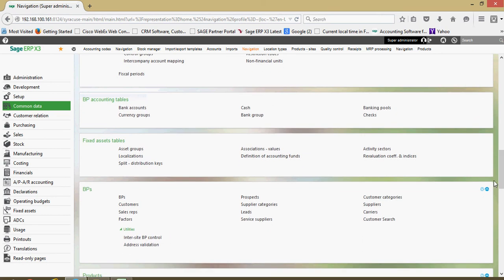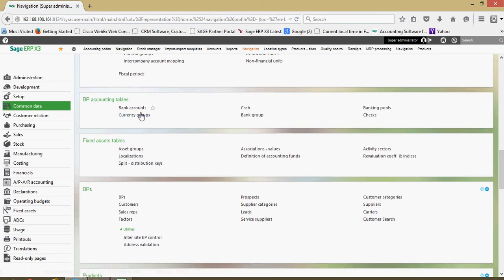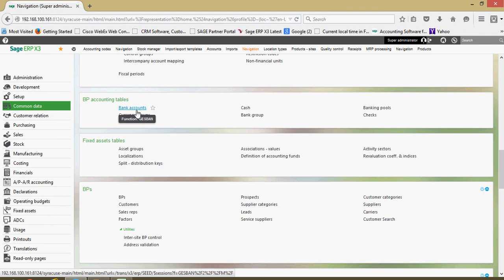You got your BP accounting tables with your bank accounts are going to be defined in this section. You got a fixed asset block down here.